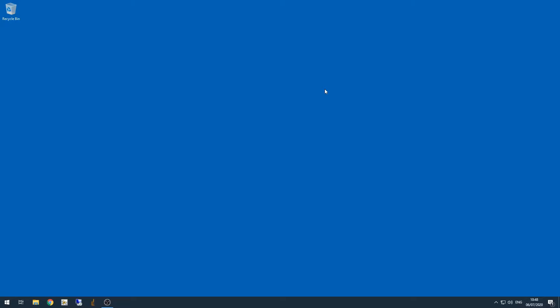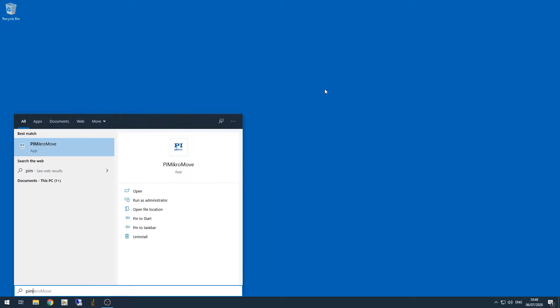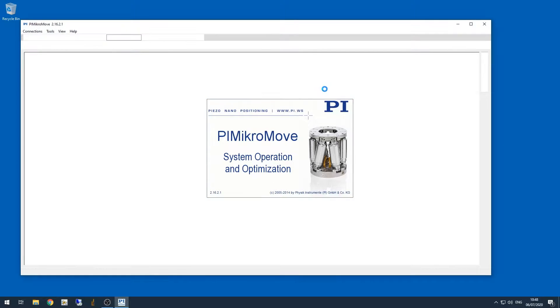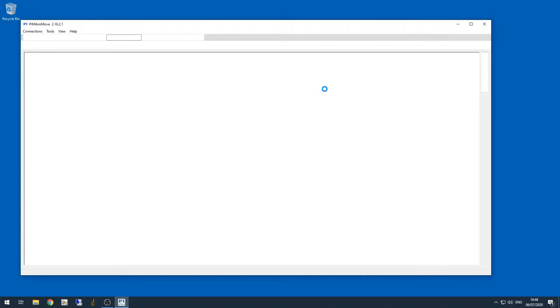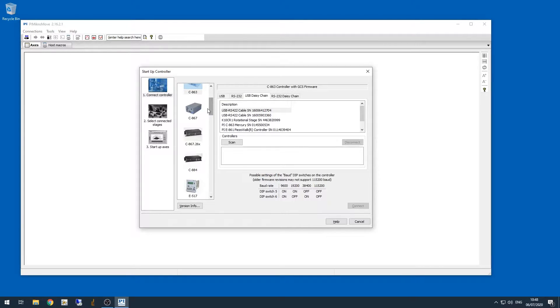So let's open up PI MicroMove. When you open PI MicroMove, you immediately get a window popping up that asks what controller you want to connect with, and we need to connect with each controller individually to make sure they're working okay.